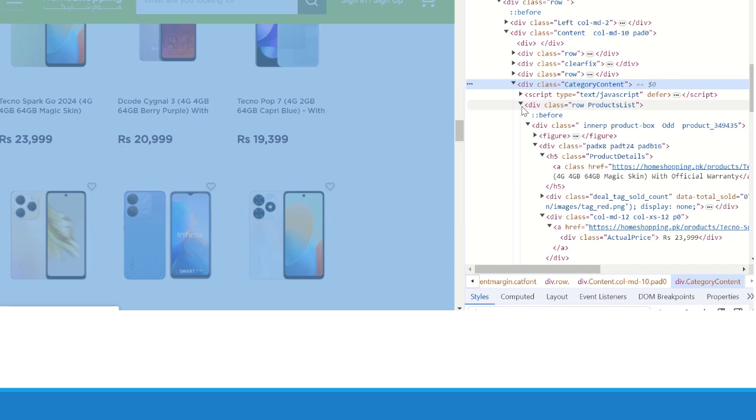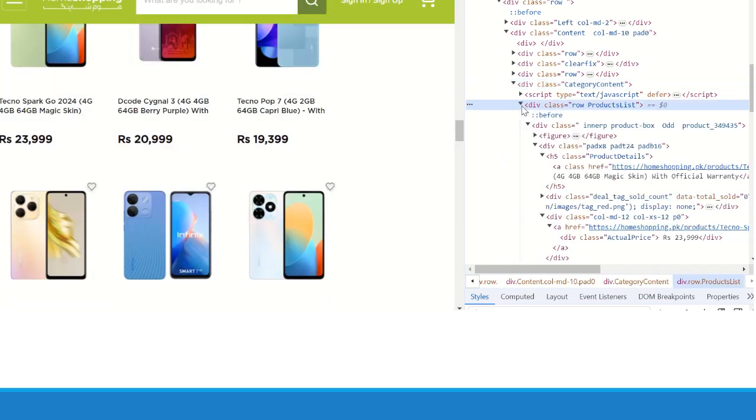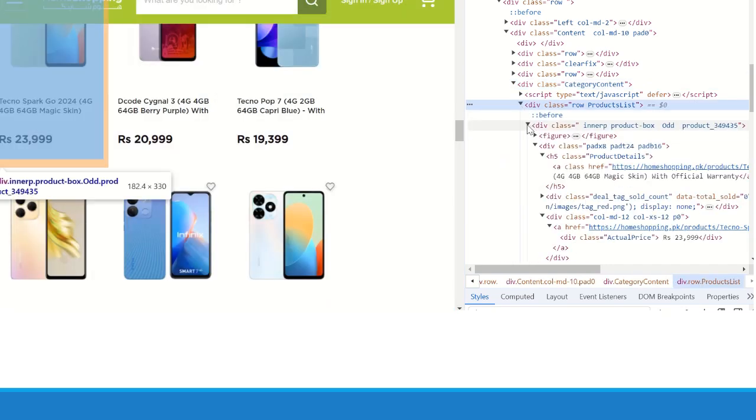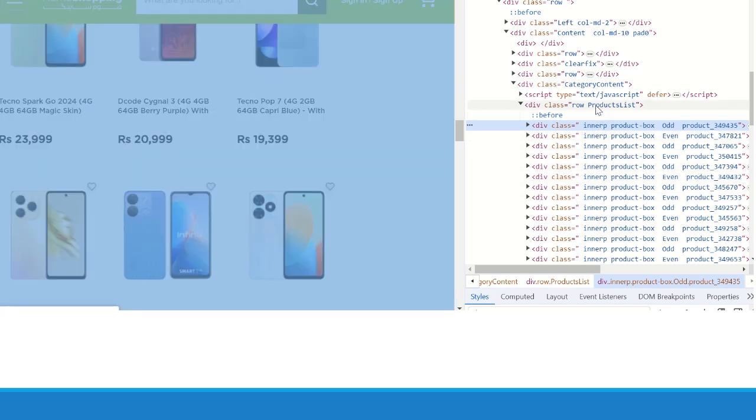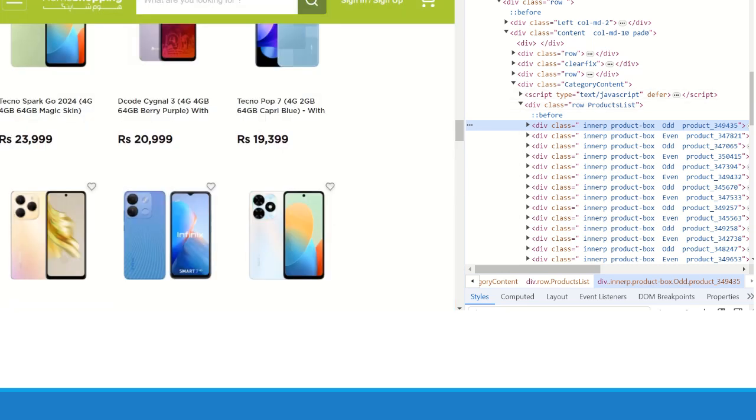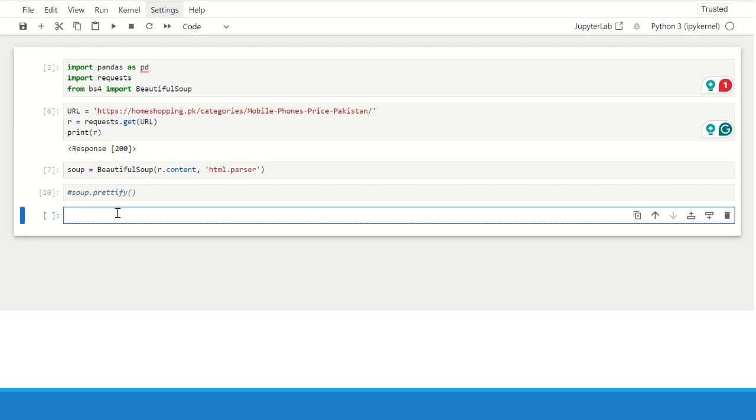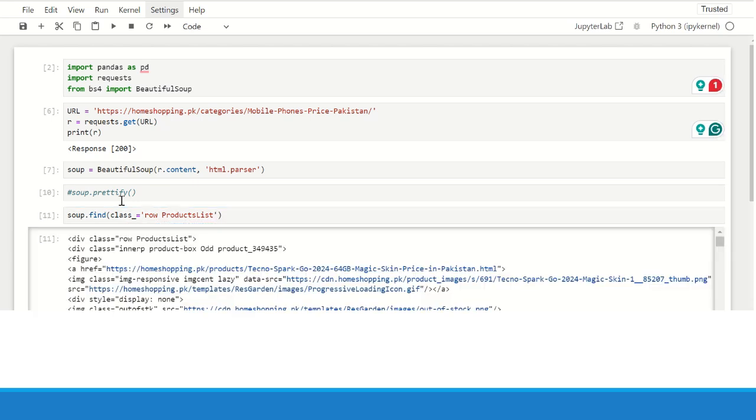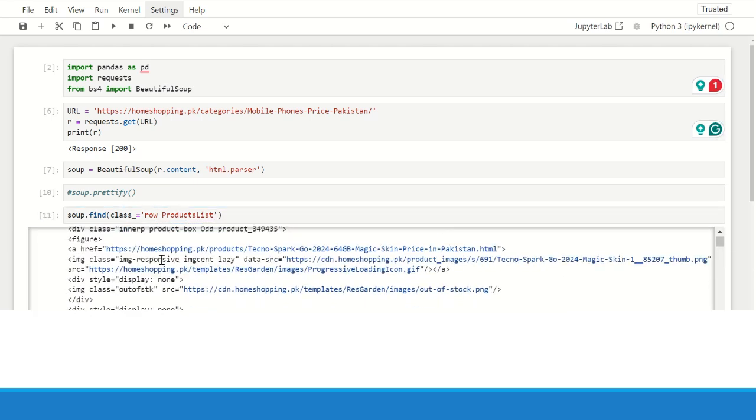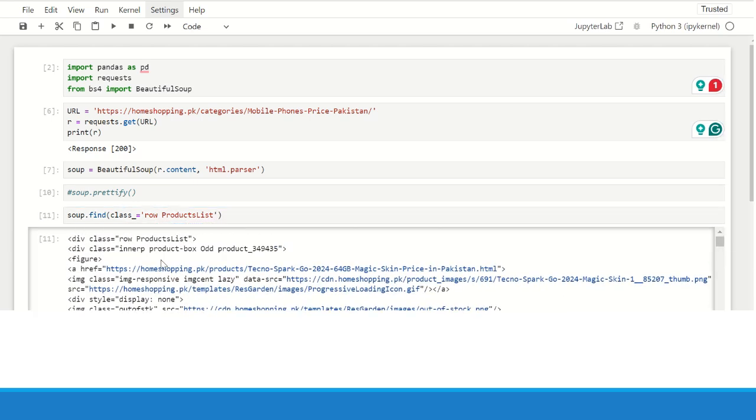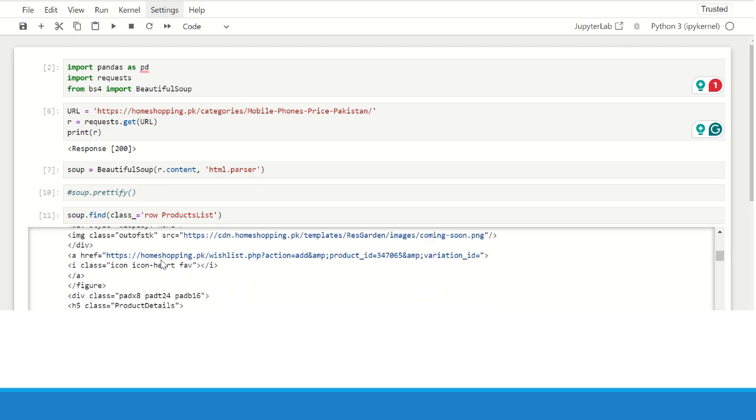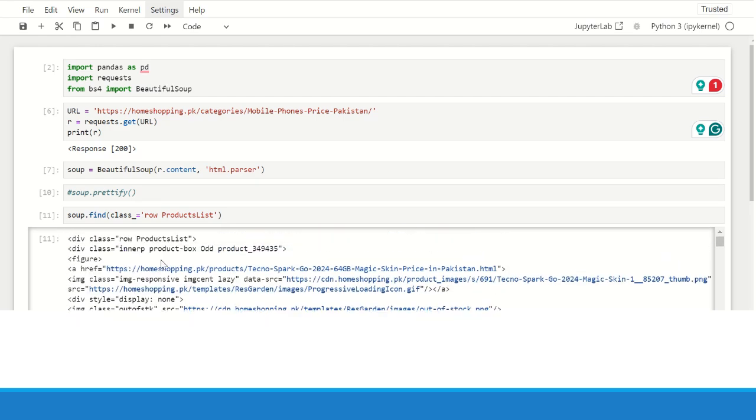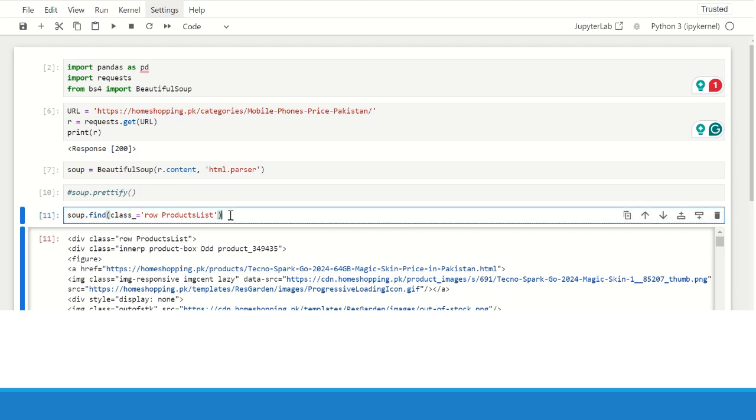As we seen earlier, we need to figure out which divs contain the relevant information that we require. So here the row product list is the main div and it contains sub-divs whose class name is innerp which contains the information of each and every product. Now from the Beautiful Soup object, we need to extract the relevant information. So we need to find the div that we are interested in whose class name is row product list. So we will call the find method of soup object. And here we have the contents of that div. This div contains the data, the inner divs with the name innerp. So we can find all of these inner divs using dot find all method and we will pass the class name that is innerp.